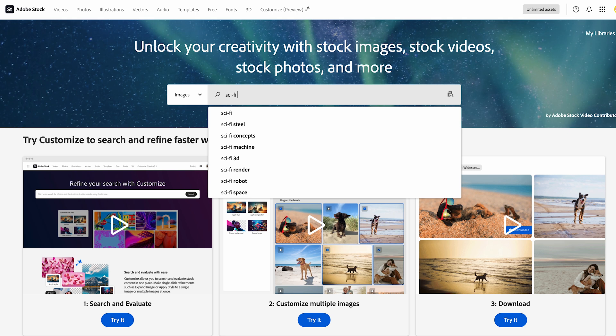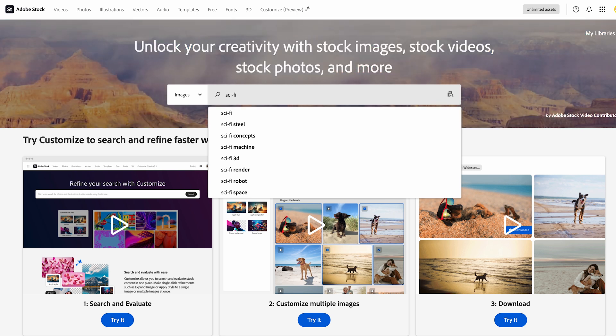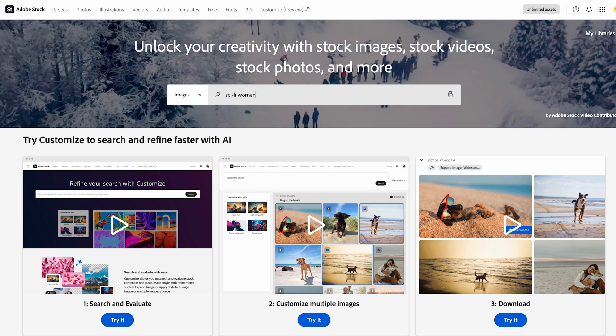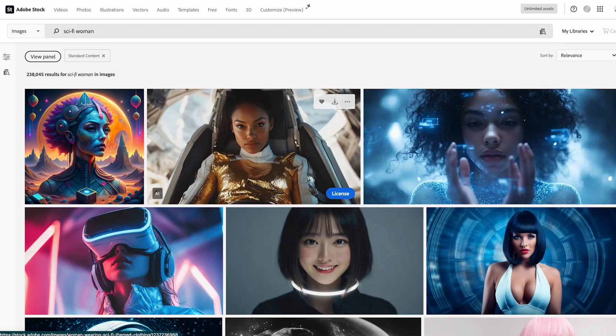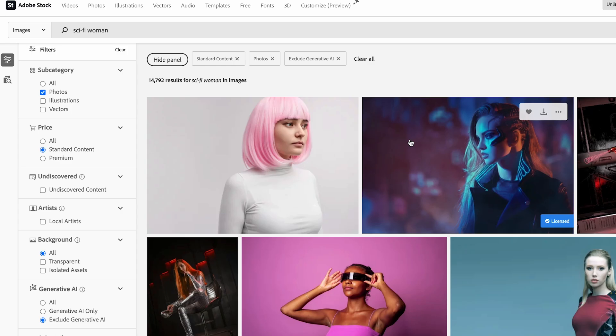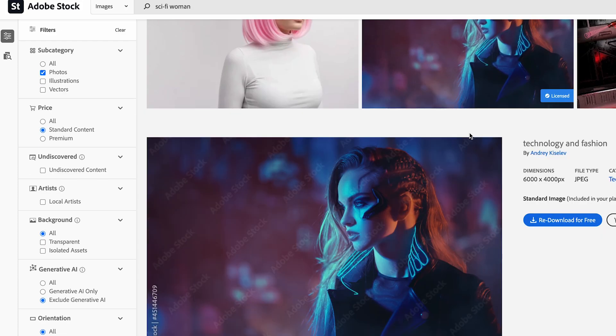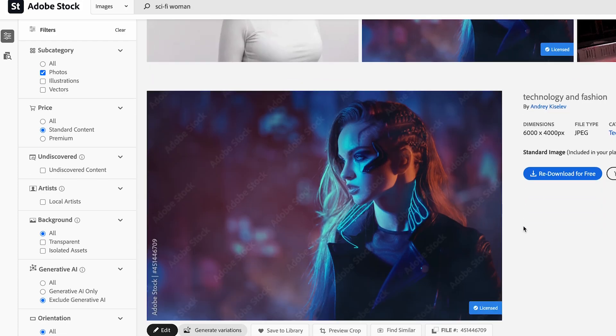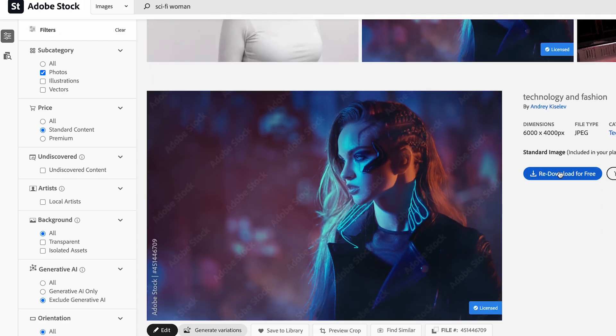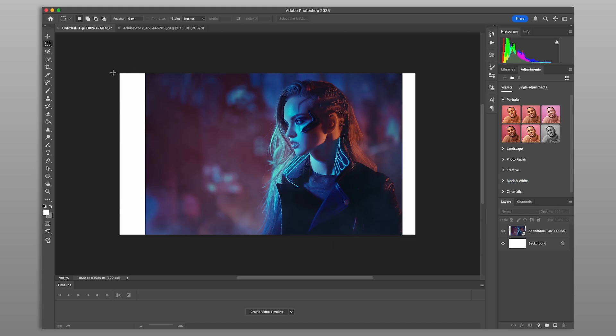Start by creating a new project and selecting the image you want to work with. Don't have one yet? Head over to stock.adobe.com to explore thousands of high-quality images that can help bring your concept to life.